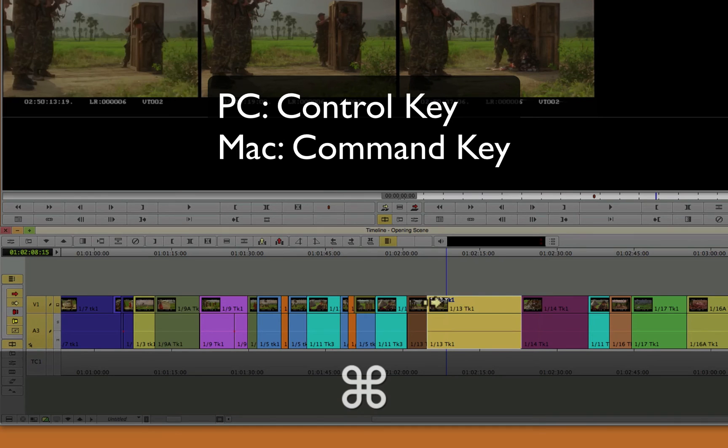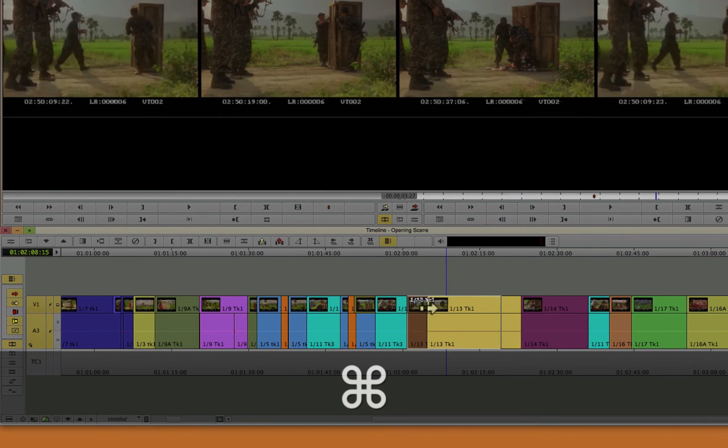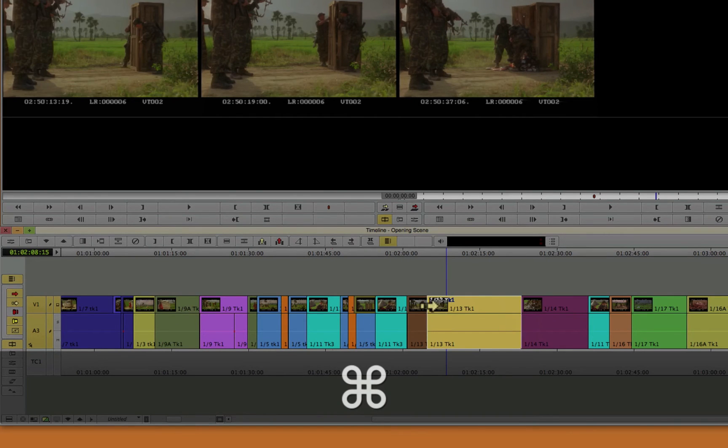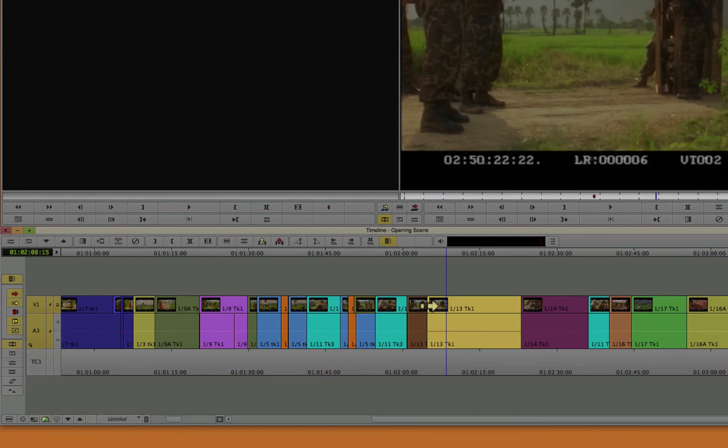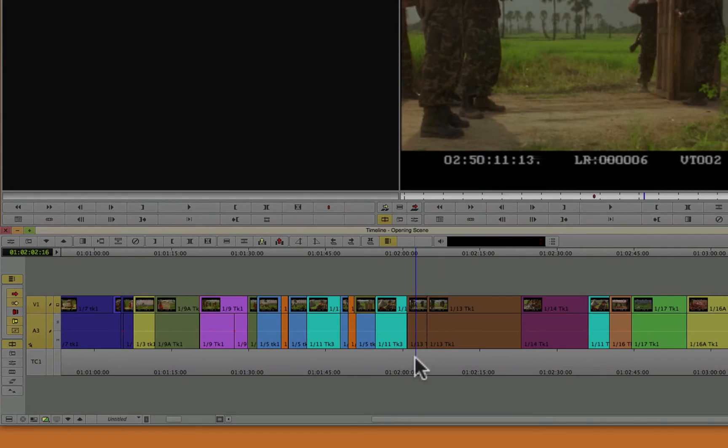And the command key always snaps the clip to the nearest edit, nearest mark, or nearest adjacent clip. Which helps prevent you from having any black frames or black holes.